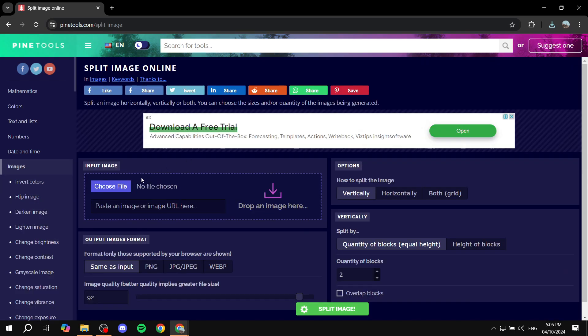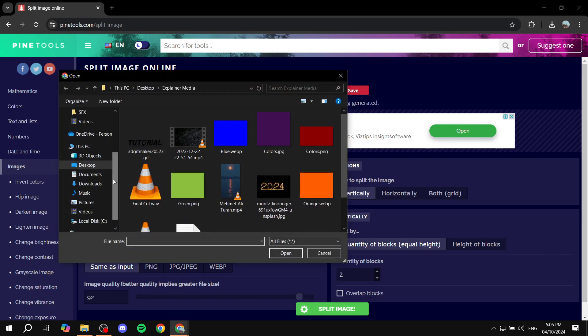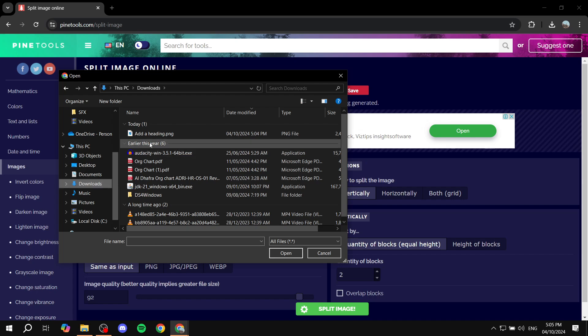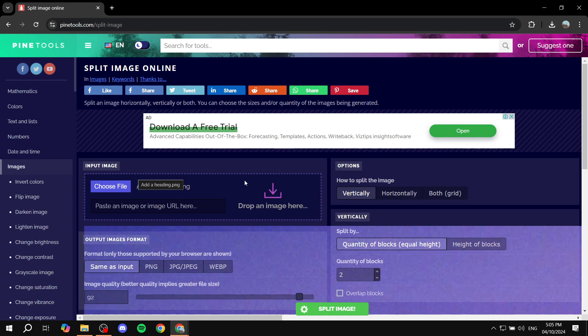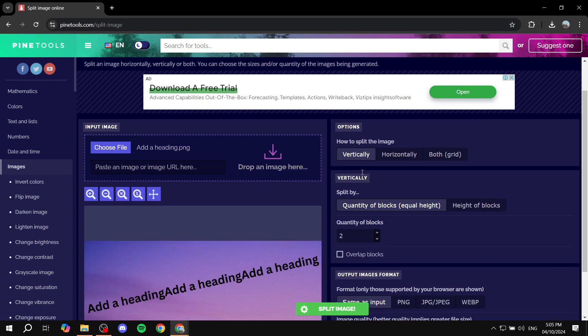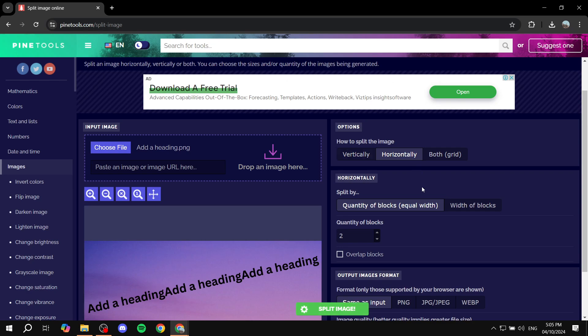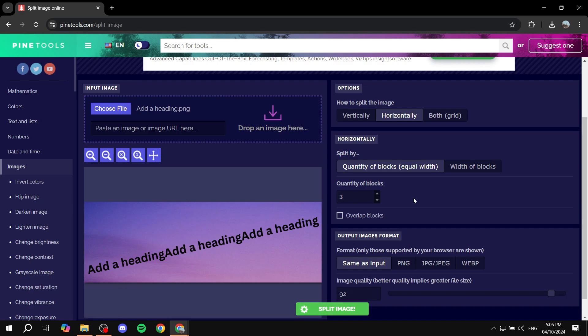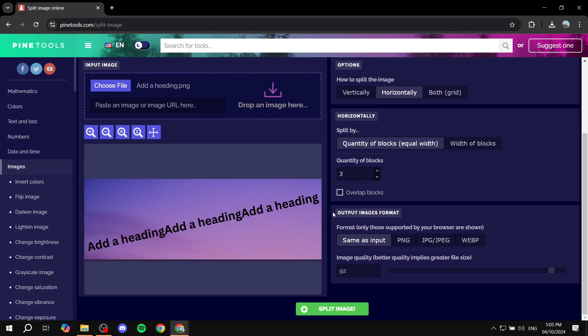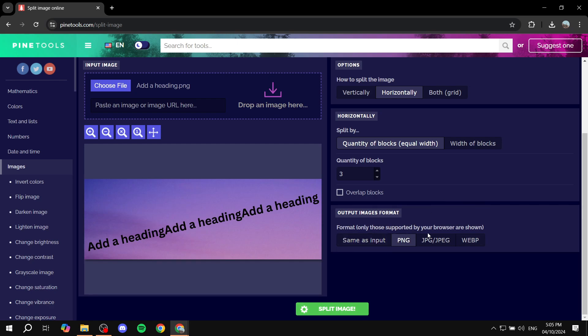Okay great, so now you do need to just click on choose file. Obviously just go for the one that we just downloaded, which is this one. Then we want to go for how to split the image, you want to make it horizontally, and then quantity of blocks you want to make it three. Like so, and then we are pretty much set. We can just set it up as PNG.